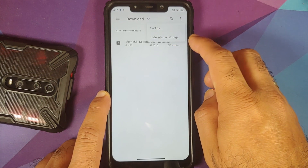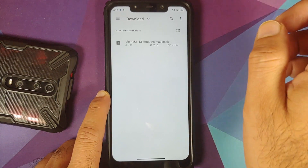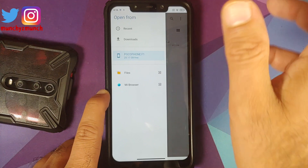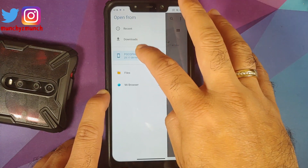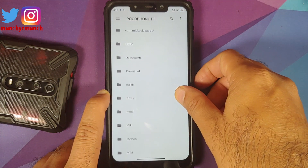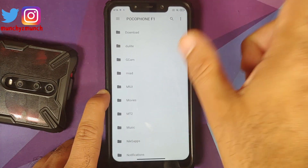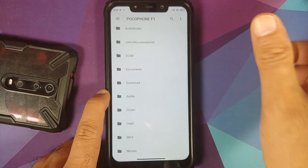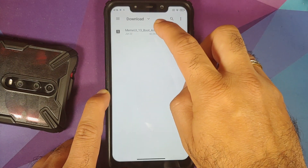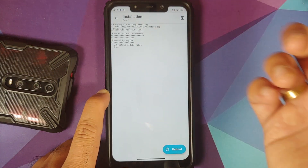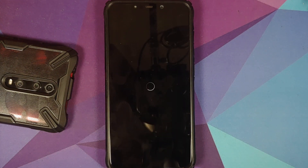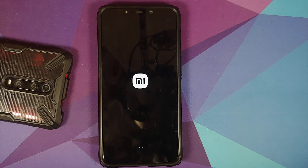If you get the option 'Hide Internal Storage', you don't have to do anything. Next, tap on the three-bar menu on the top left and select your device's name — in this case, the POCO F1. Now go to the folder where you have the Magisk module or the MIUI 13 boot animation file.